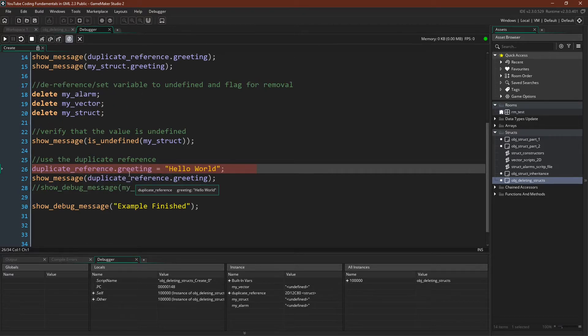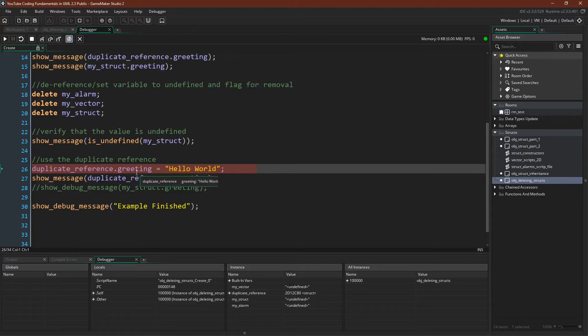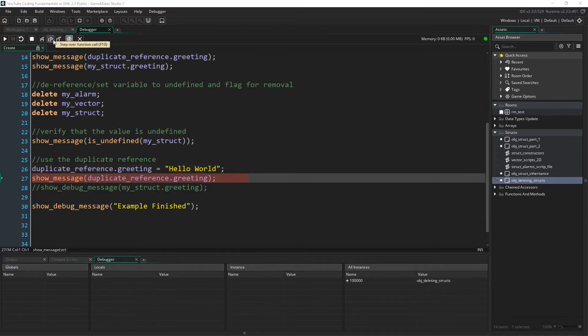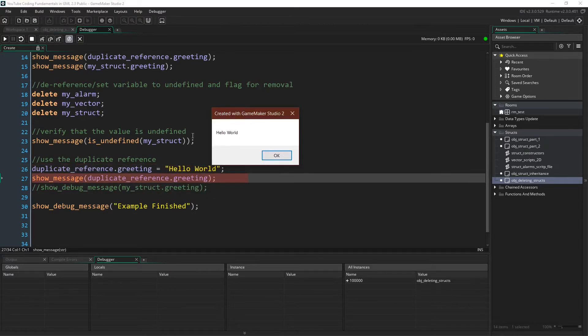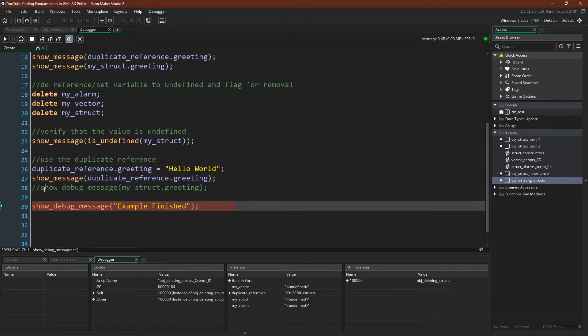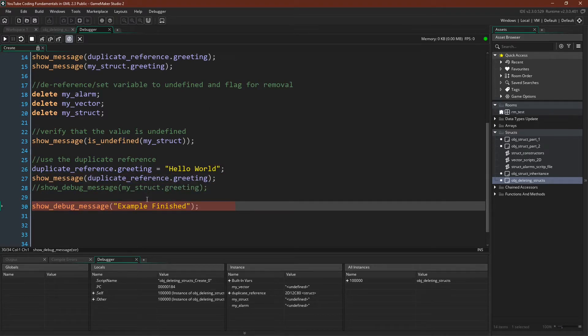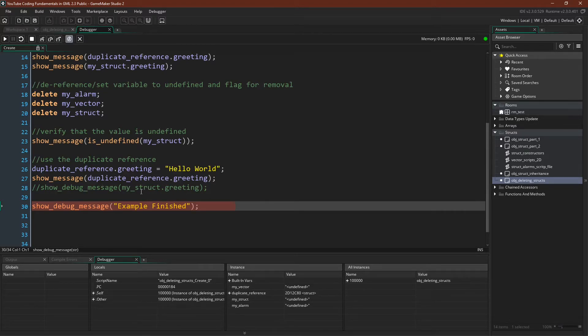We can demonstrate that by setting the greeting and the struct back to hello world. Show a message. Hello world. There we go. Note that I have this line commented out because this variable has been set to undefined. So if I were to try to reference it through this variable, I would get a game crashing error.